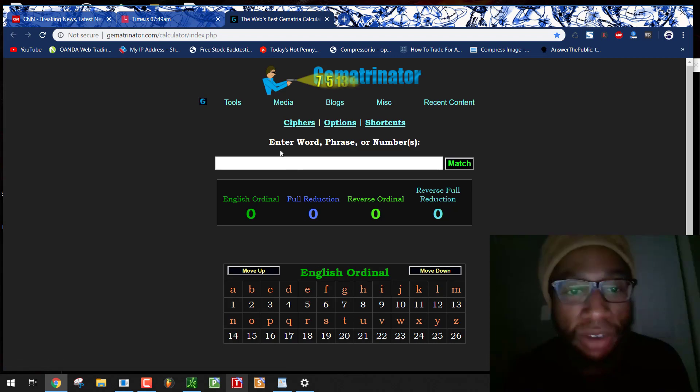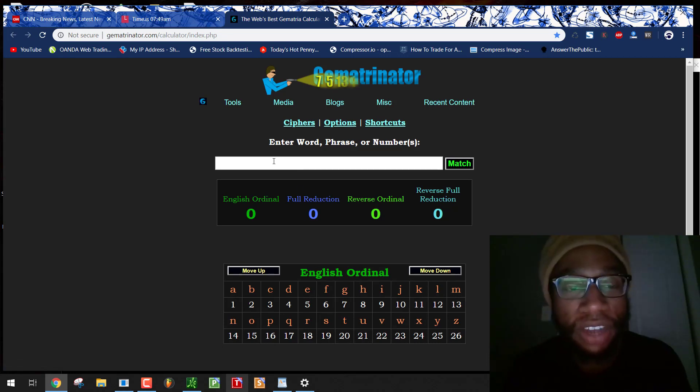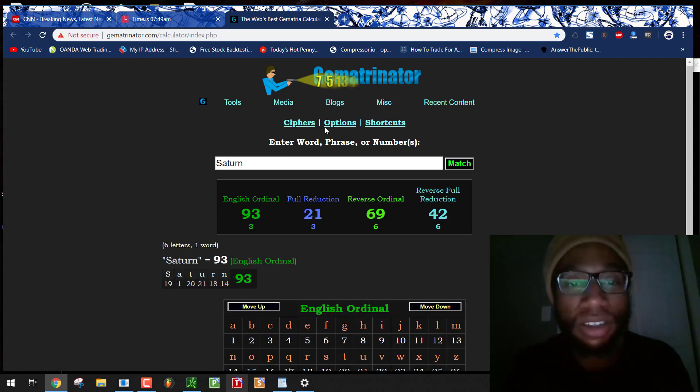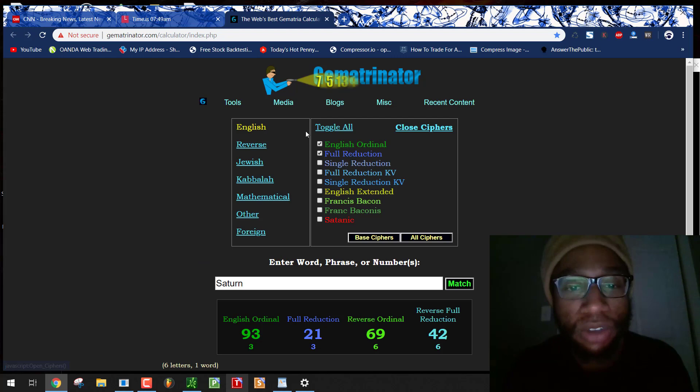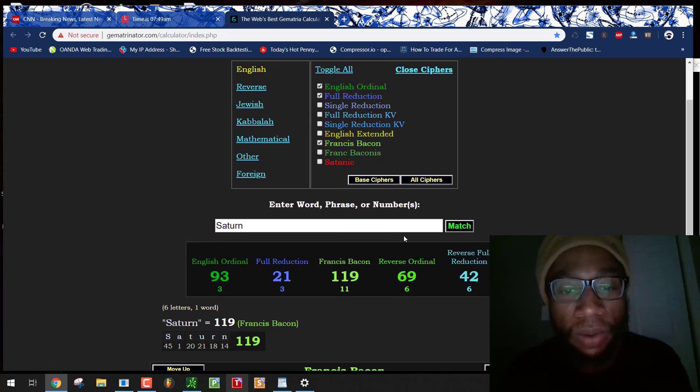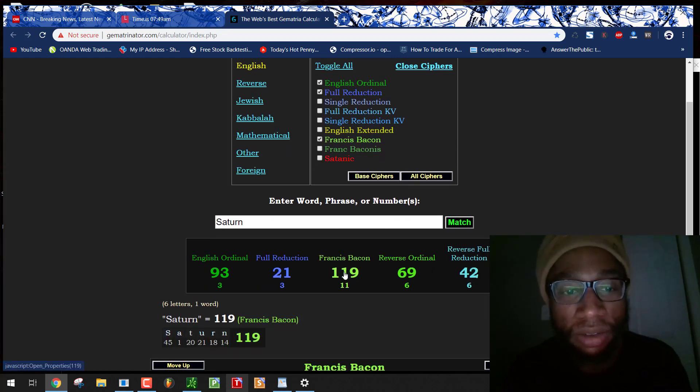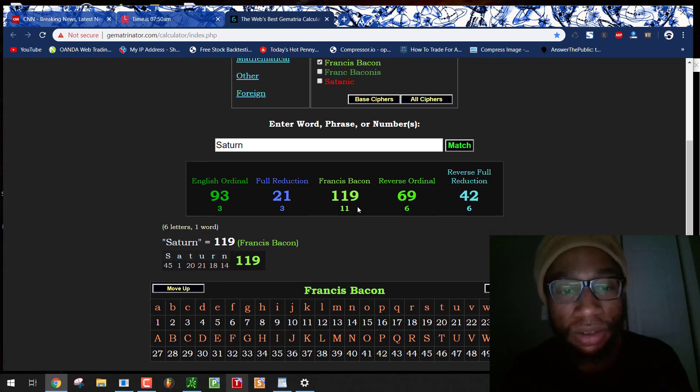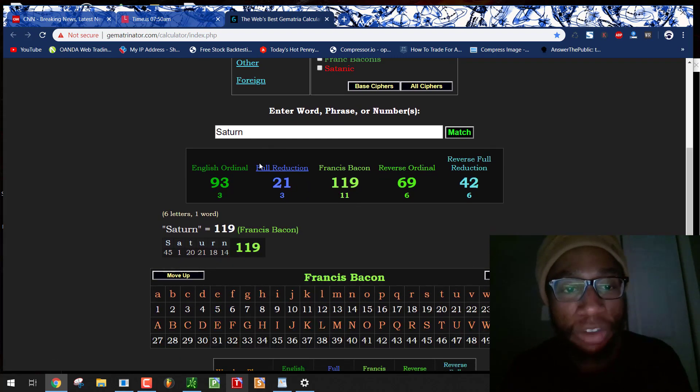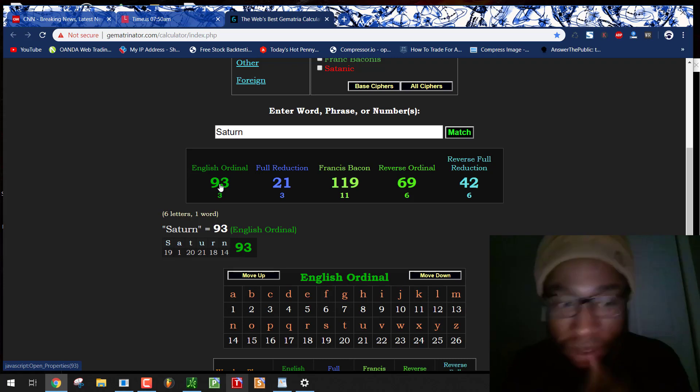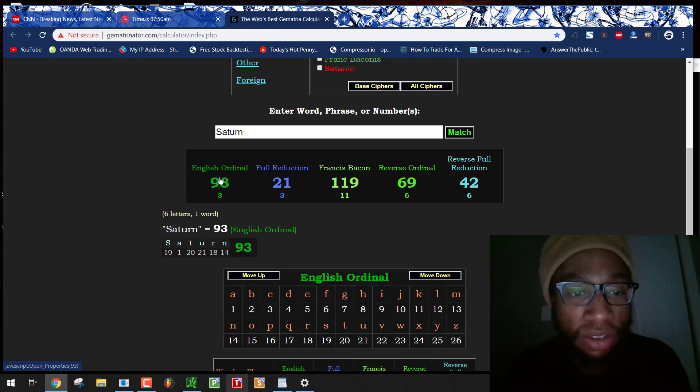Today is Saturday, and it's 11/9. Saturn equals 119 using the Francis Bacon cipher. It's November 9th. Saturday equals 93 using that little order. S is the 19th letter, A is the first, T is the 20th. You add them all, 93.